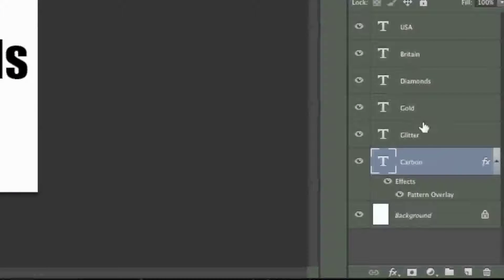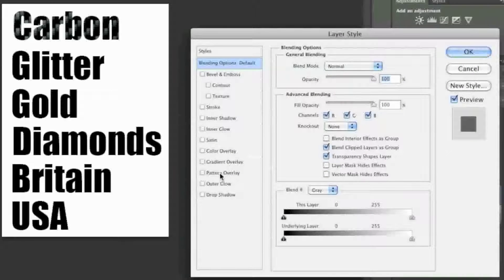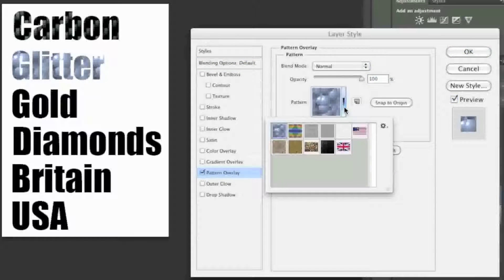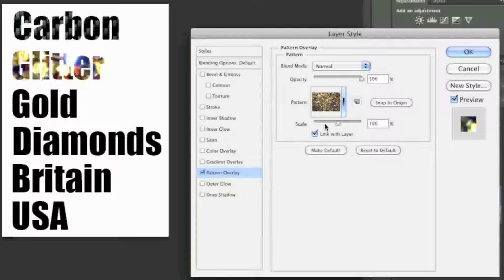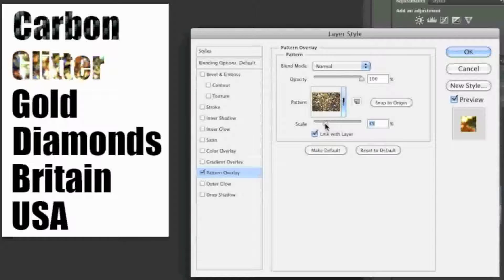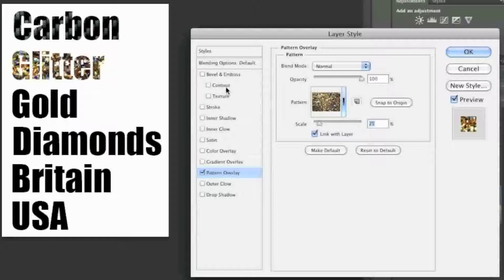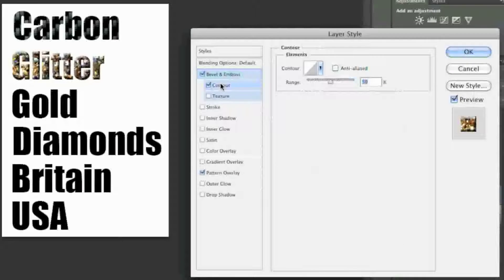Now I'll do the glitter next, so I'll double click it and again go to Pattern Overlay. I'll simply select my glitter pattern right here. Now I'll scale it a bit, and I'm going to do something interesting — I'm going to add a contour. I'll go to Bevel and Emboss and then go to Contour. You can even add texture if you'd like, or whatever you'd like here. And that's my glitter.